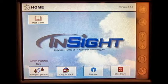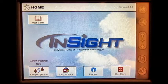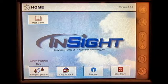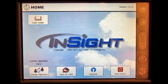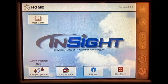In this video we will cover how to add an application configuration for a pull type sprayer.